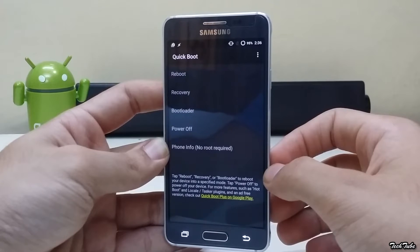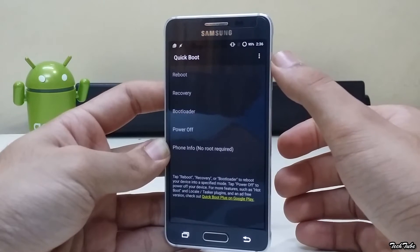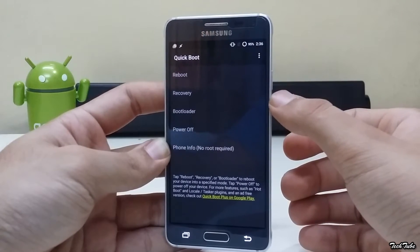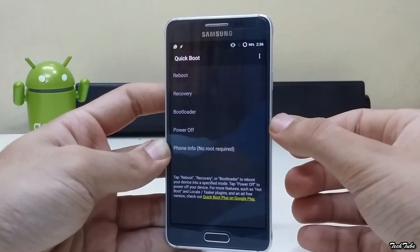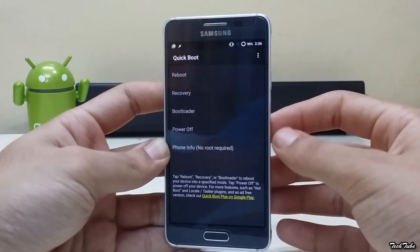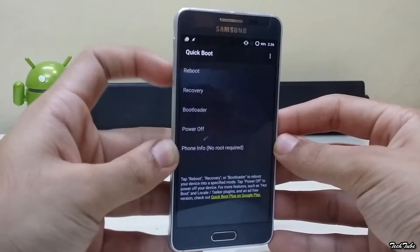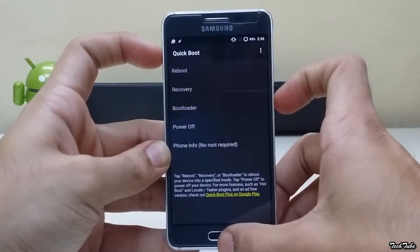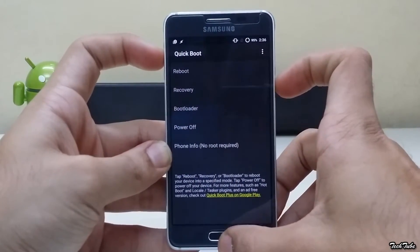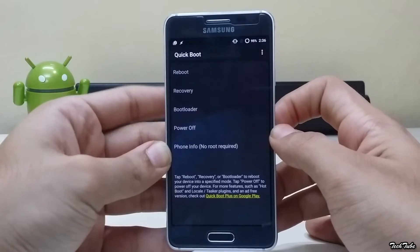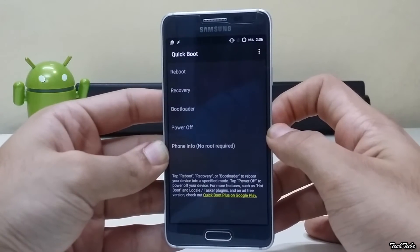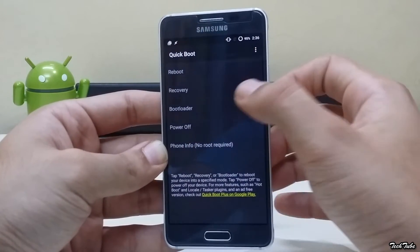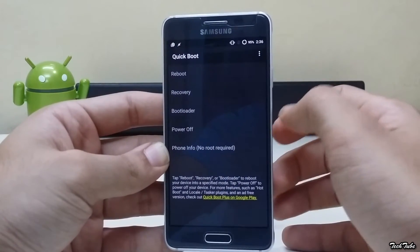The first app is Quick Boot. It lets you directly reboot or boot into recovery or bootloader without using the combination of all keys. It's a pretty useful app if you like to flash ROMs and other stuff using the recovery.